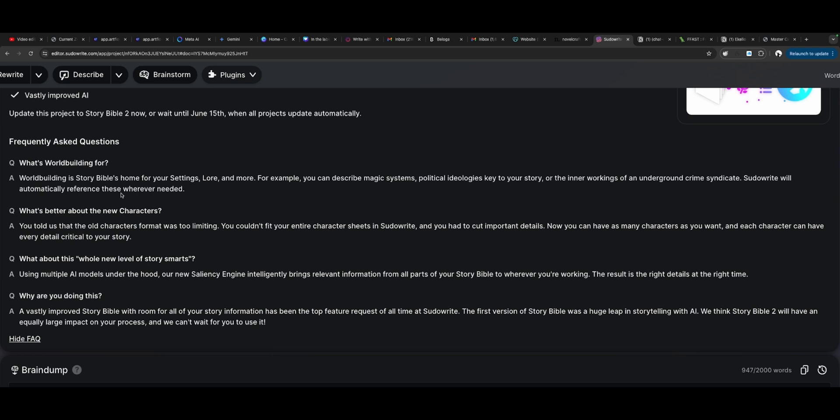What's better about the new characters? You told us that the old character format was too limiting. You couldn't fit your entire character sheet in Pseudorite and you had to cut important details. Now you can have as many characters as you want and each character can have every detail critical to your story. What about this whole new level of story smarts? Using multiple AI models under the hood, our new saliency engine intelligently brings relevant information from all parts of your story Bible to wherever you're working. The result is the right details at the right time. Why are you doing this? A vastly improved story Bible with room for all of the story information has been the top feature request of all time at Pseudorite. The first version of Story Bible was a huge leap in storytelling with AI. We think Story Bible 2 will have an equally large impact on your process and we can't wait for you to use it.